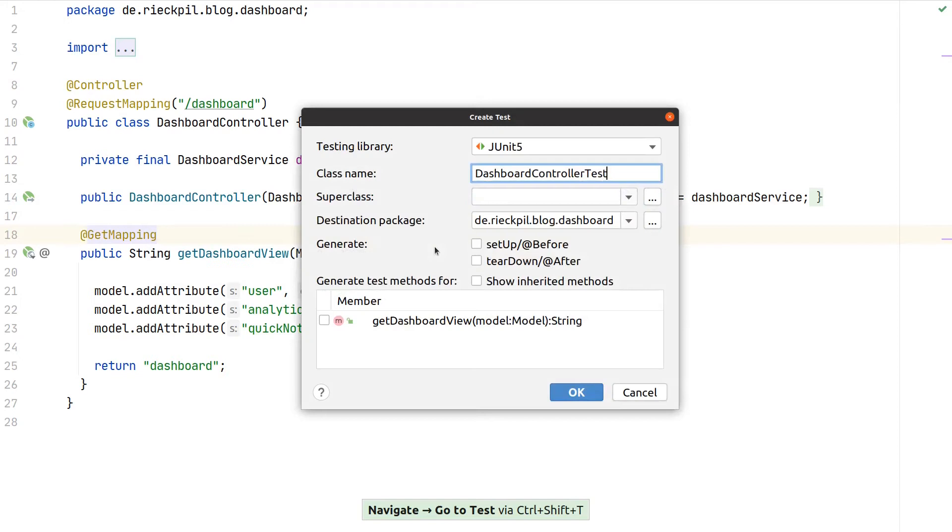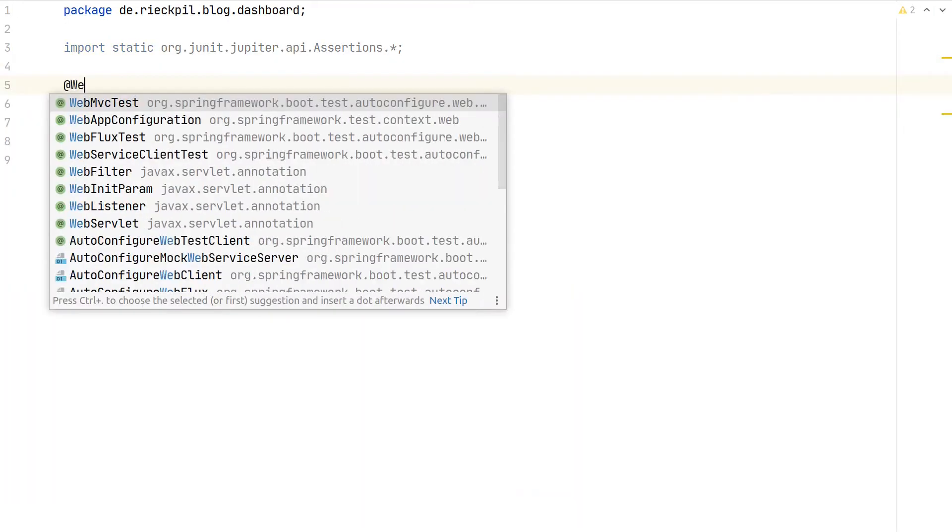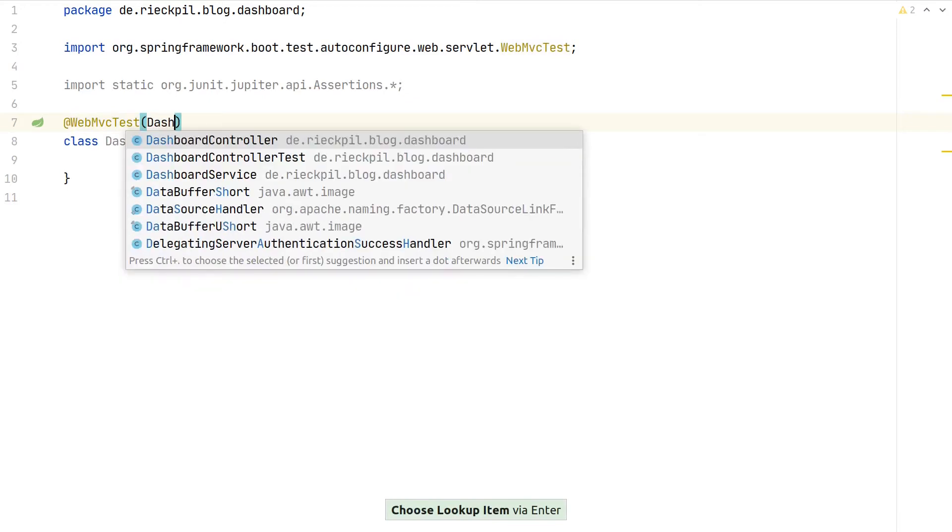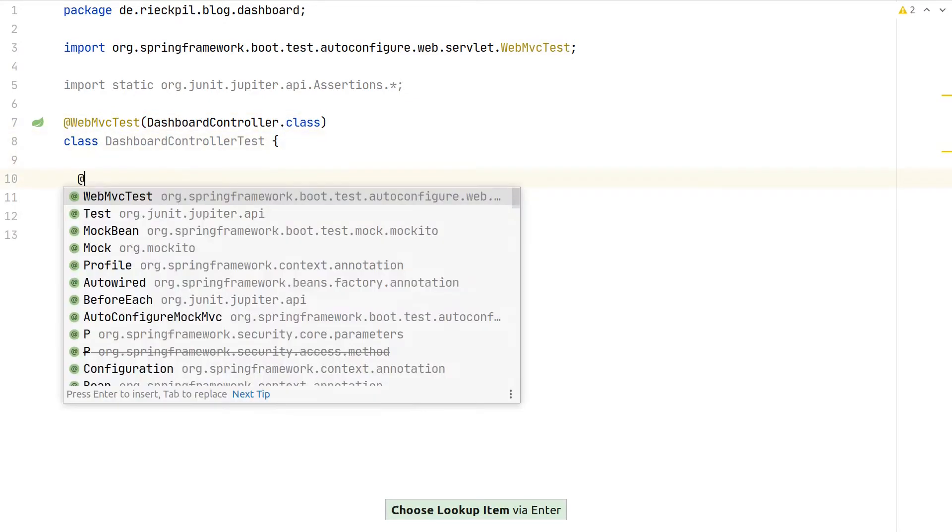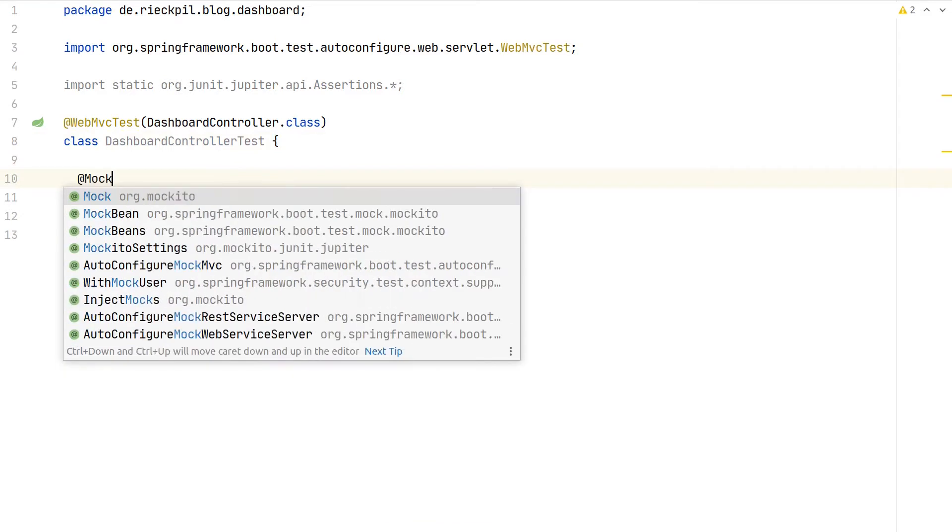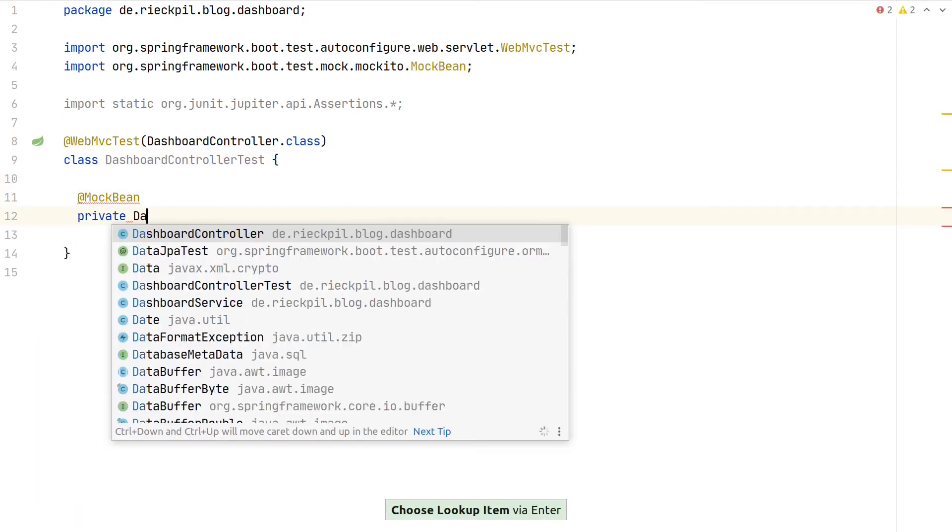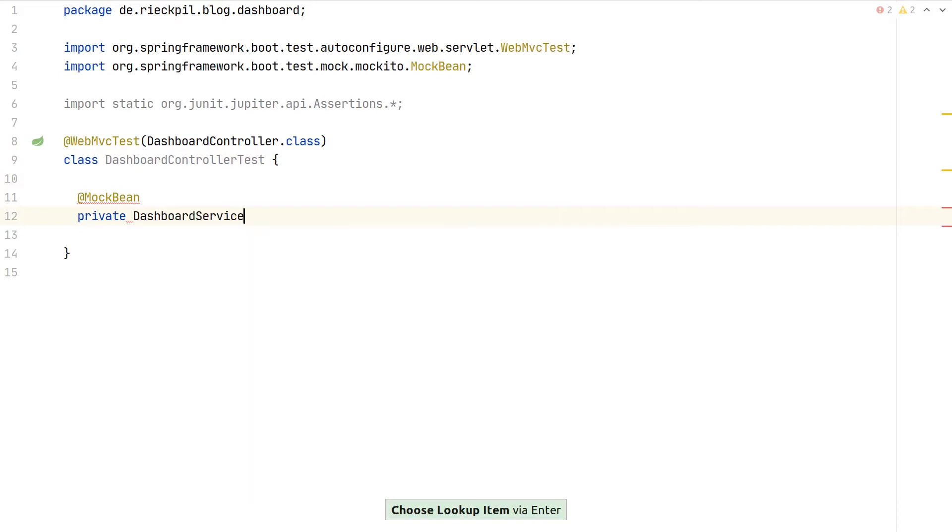We can write a test using a similar setup as before. Again use @WebMvcTest and pass the dashboard controller, because we don't want all controllers to be part of this sliced Spring context. Then we want to mock our dashboard service, so we create a mock bean of it.